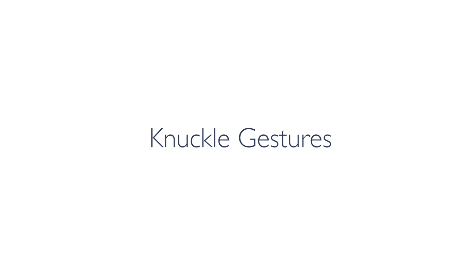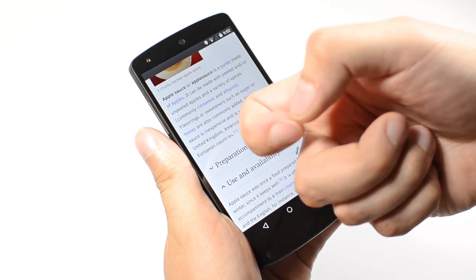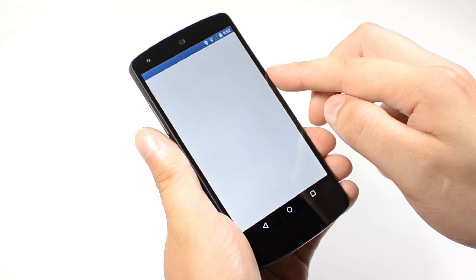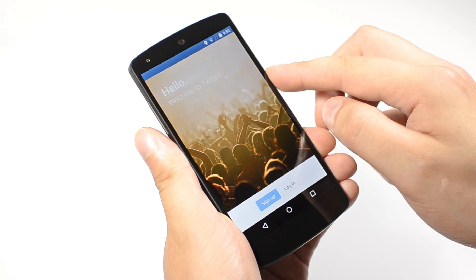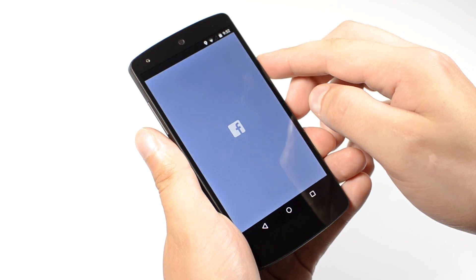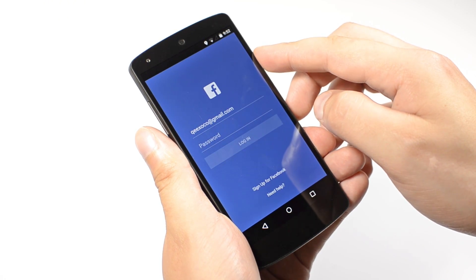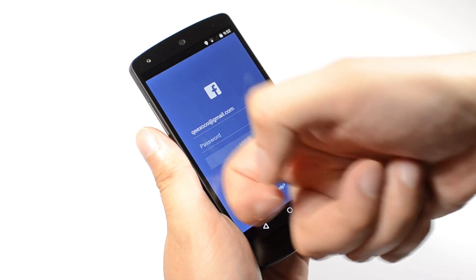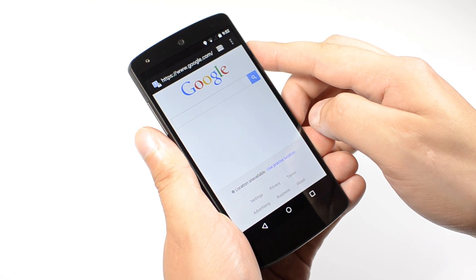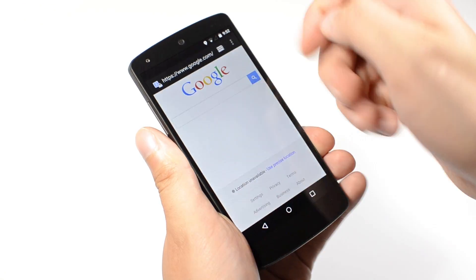A third option is to enable knuckle gestures that can be executed at any time. You can knock twice to open a launcher called Dashboard for fast access to your favorite applications, open the web browser with a quick W gesture, or launch the camera by drawing the letter C.